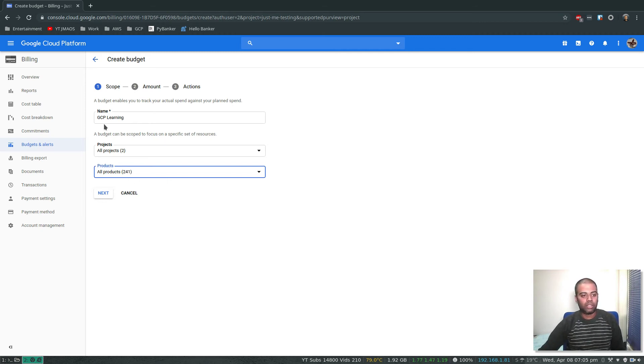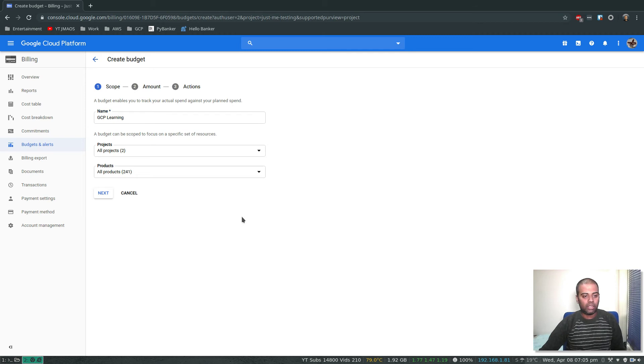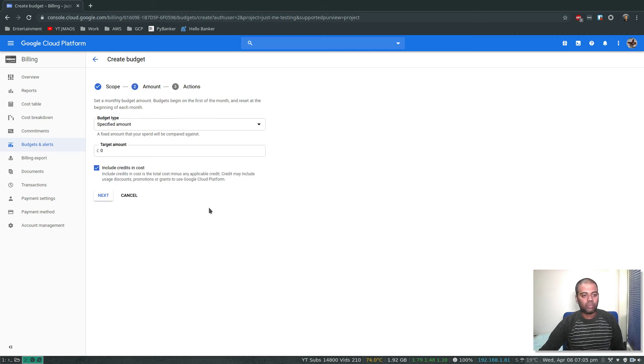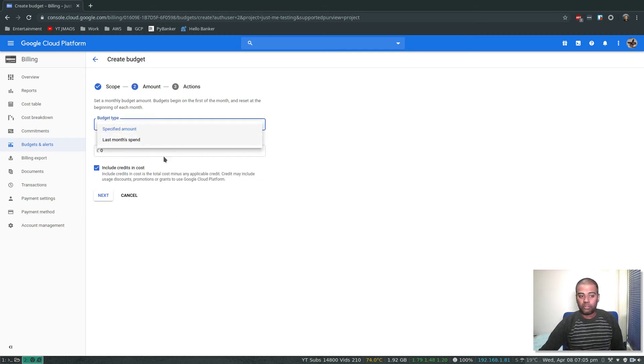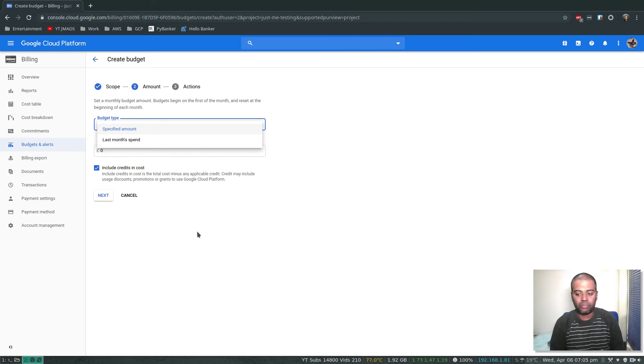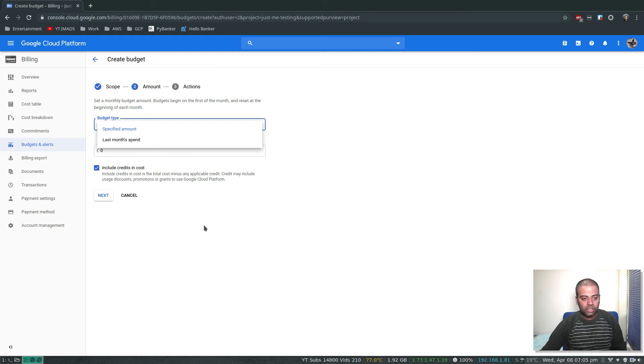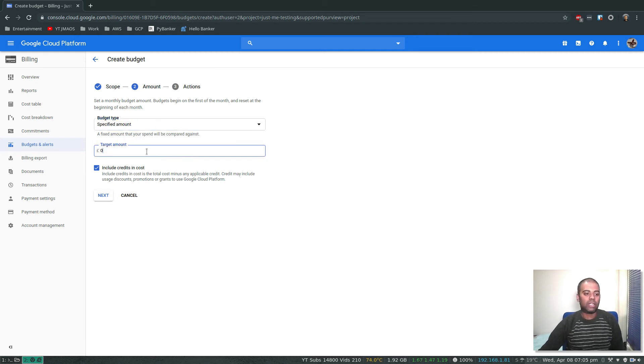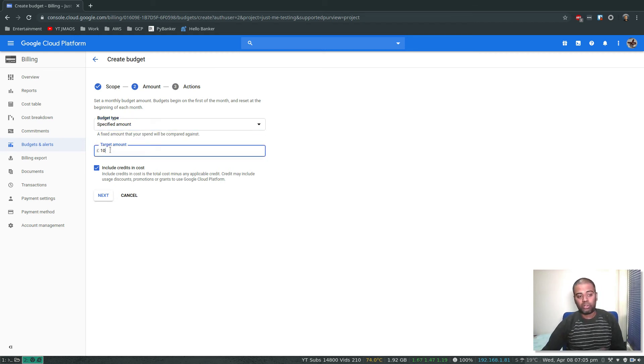Specified amount or based on the spend for the previous month. I'm going to say specified amount, let's say 10 pounds. Depending on your currency you set up during account creation, you will see the currency here.